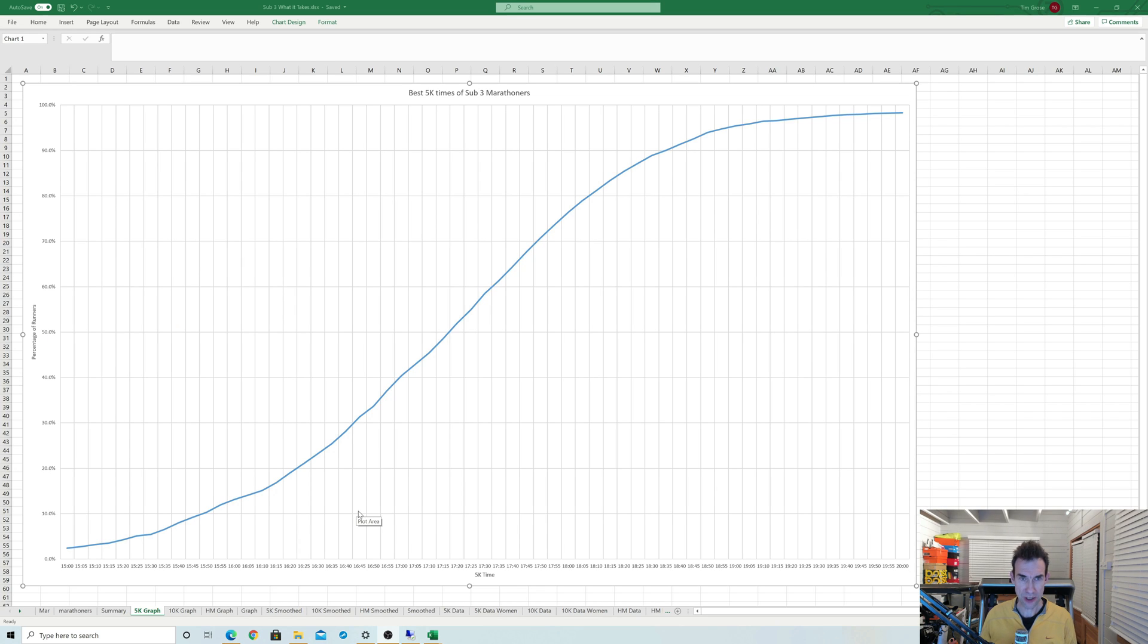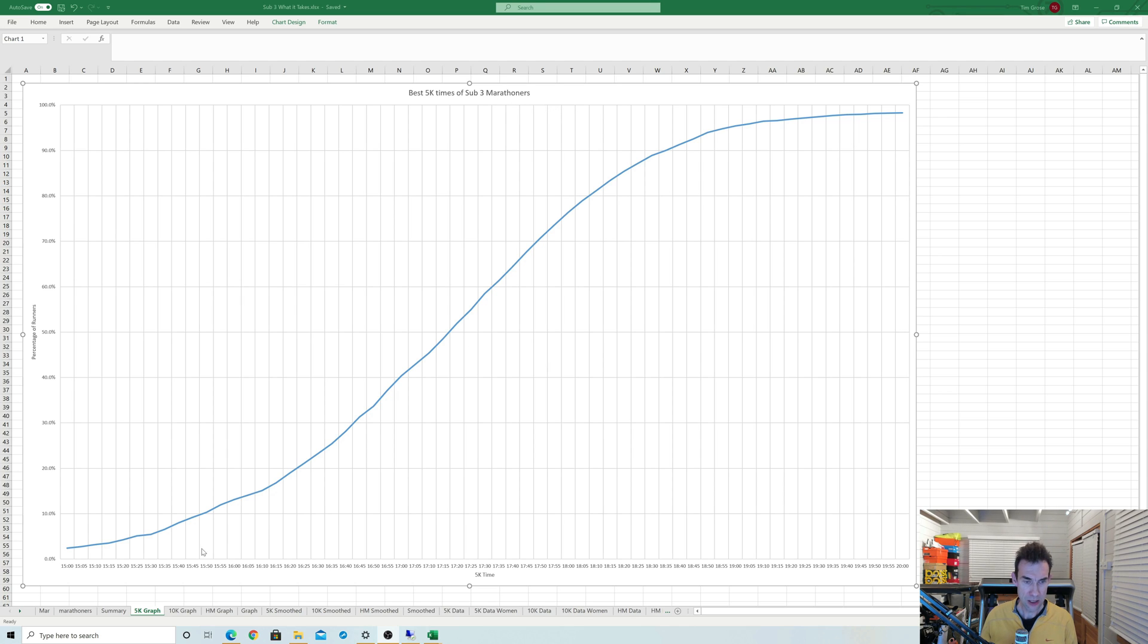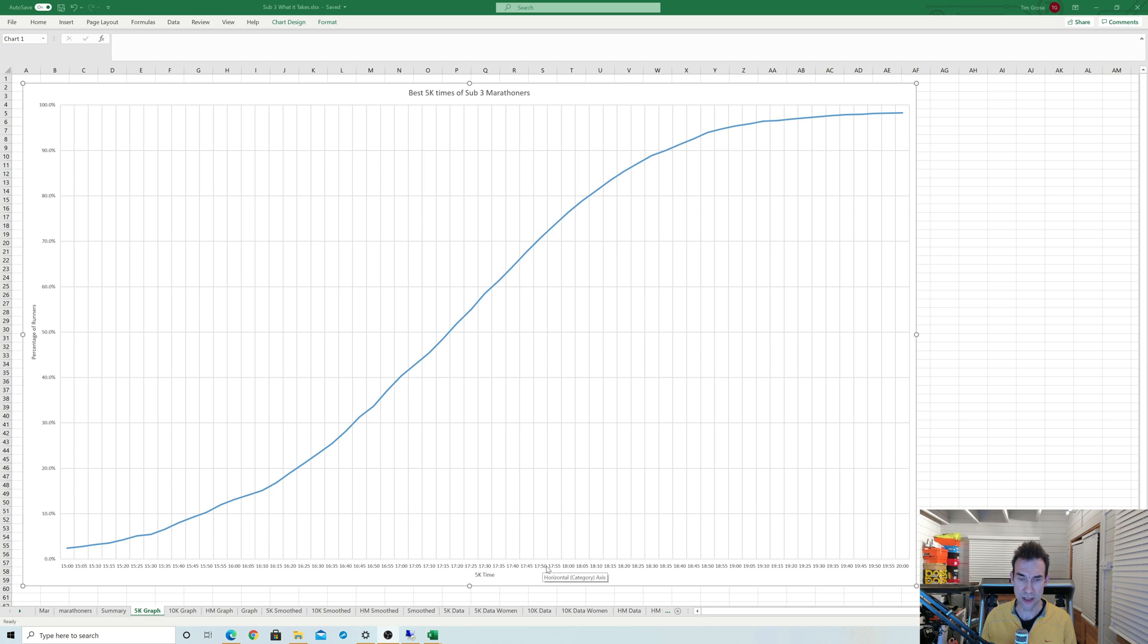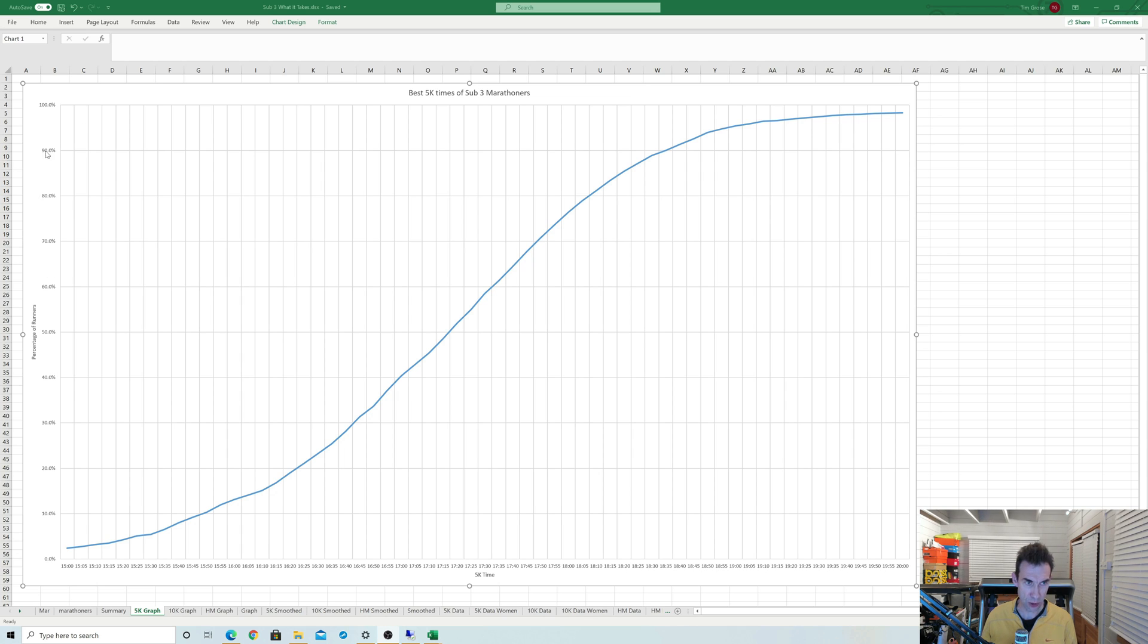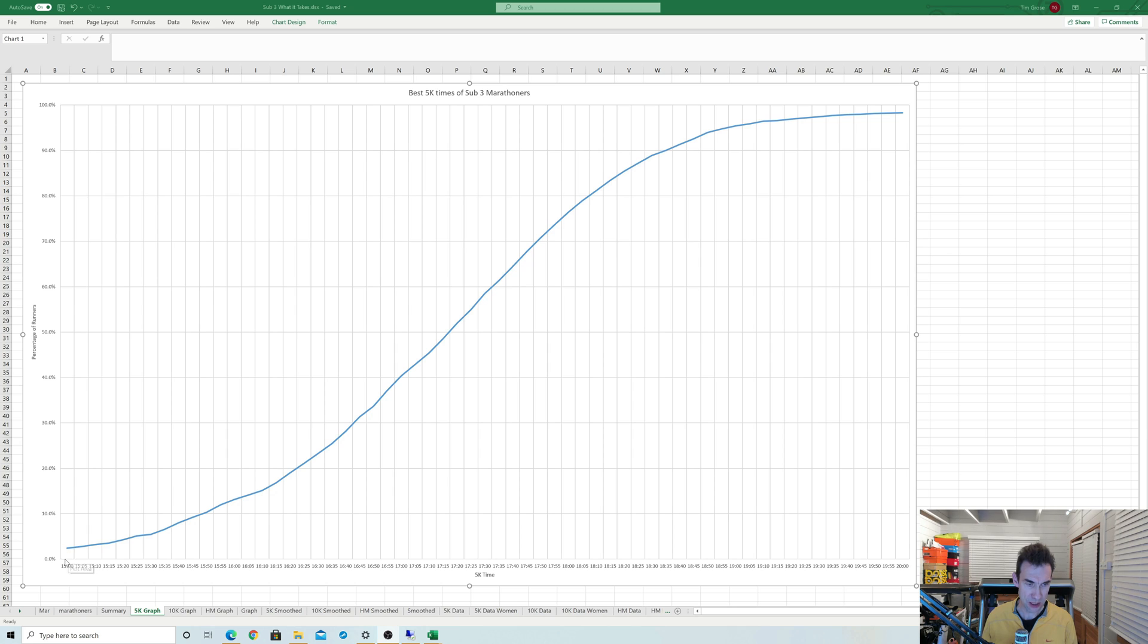As an example, this graph is showing the best 5K times of the sub-3 marathon runners that did it from 2019 onwards in the UK. On the horizontal scale, we've got their best times recorded in a 5K in that period—I actually extended the period from a year before, so any 5K when they were either training for the marathon or just before it. On the vertical axis, we've got the percentage of runners doing these times. We start off with the very fastest runners doing times around 15 minutes for 5K, and then we get up to nearly everybody that's actually done a 5K would have obviously got one under about 20 minutes.